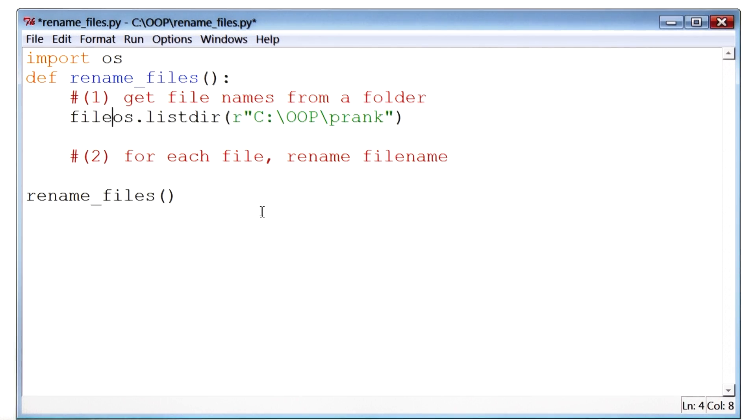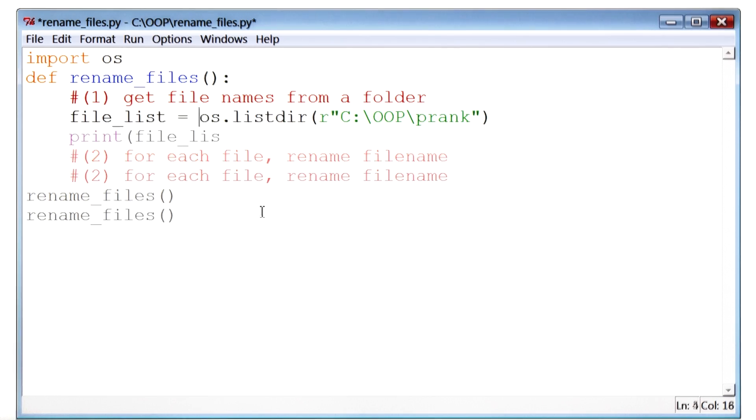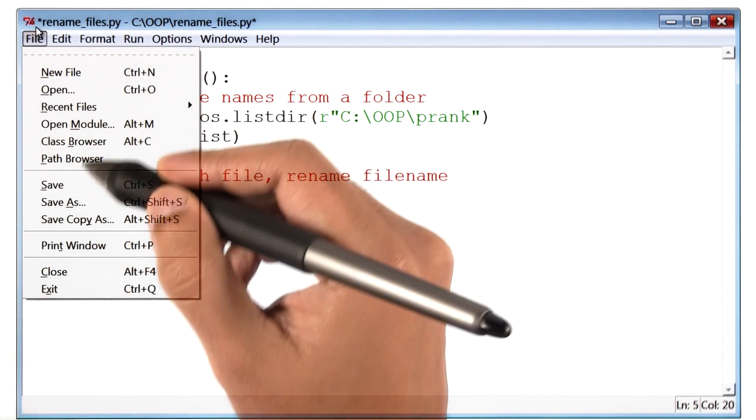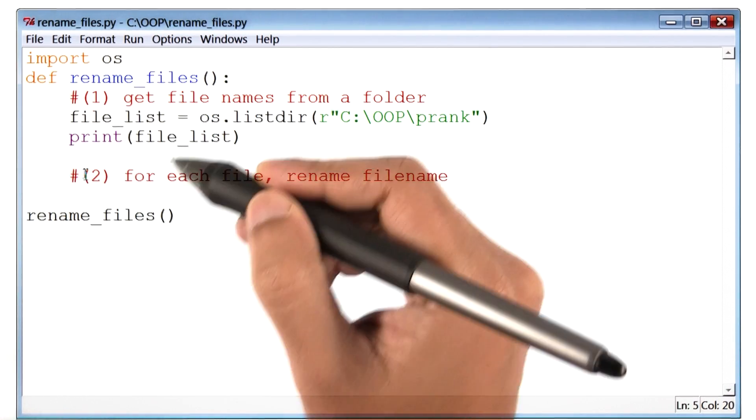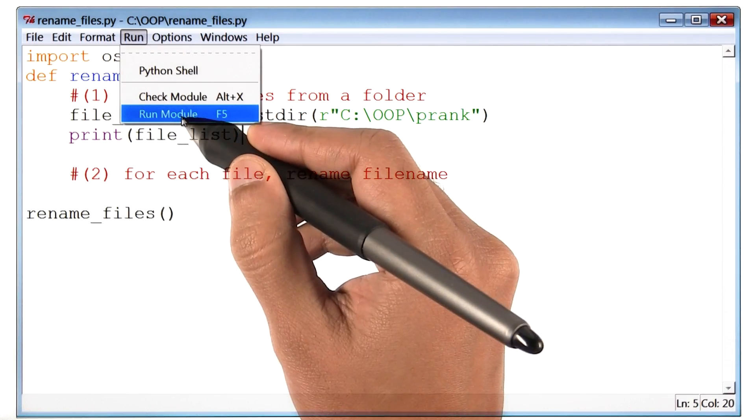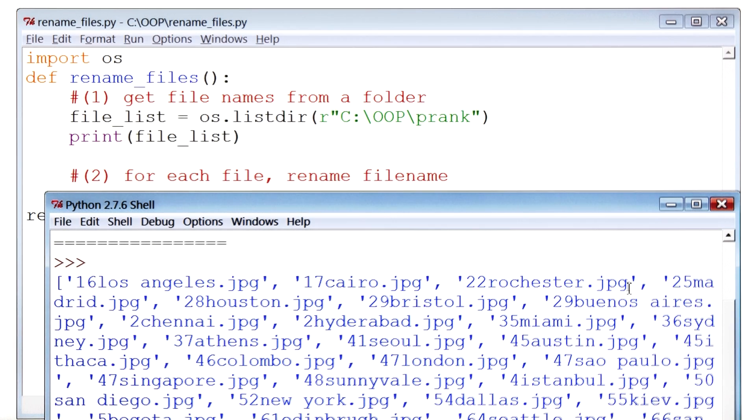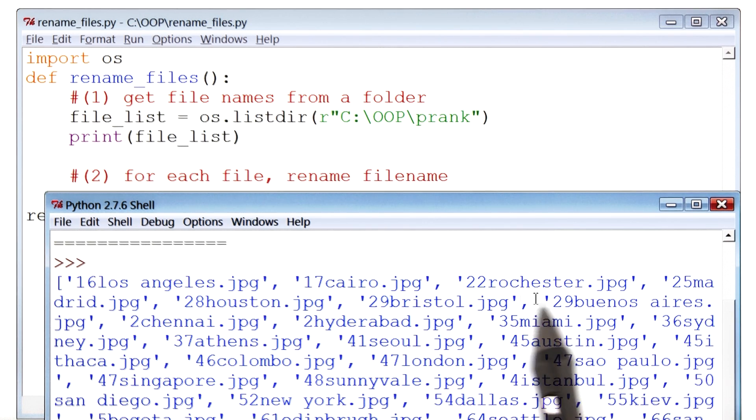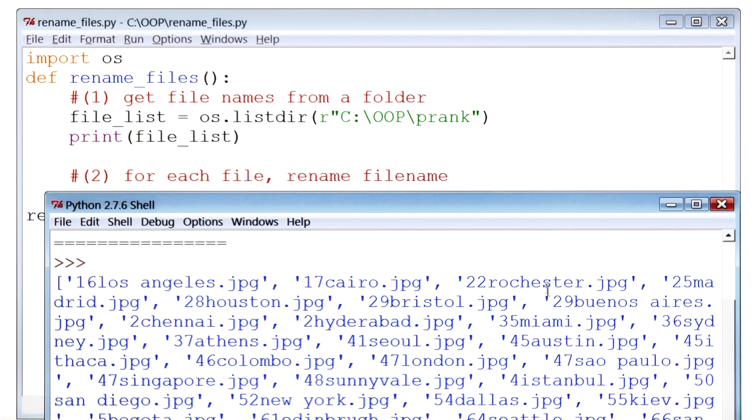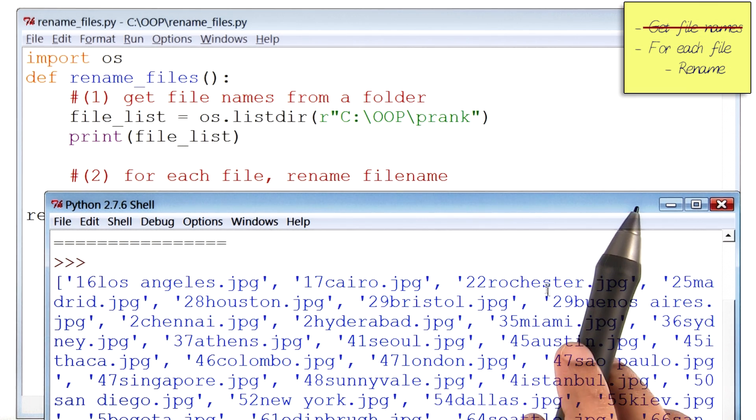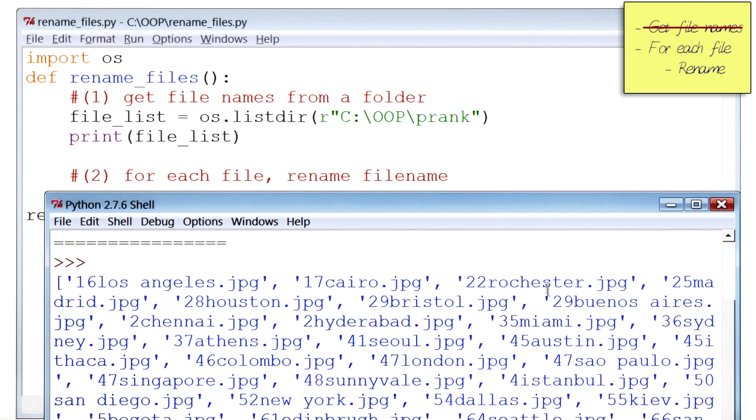So here let me just save this in a variable, and print that out. Let me save, and then run, and oh wow, we get a list of all of the file names inside that folder. It's an ugly looking list, but a list nonetheless. Alright, step one of the program is done.